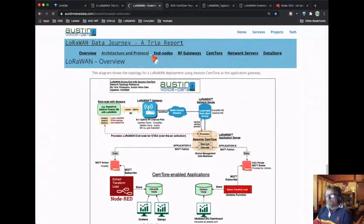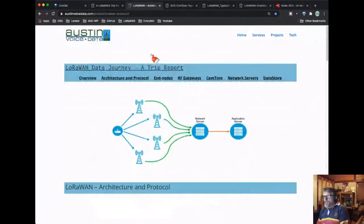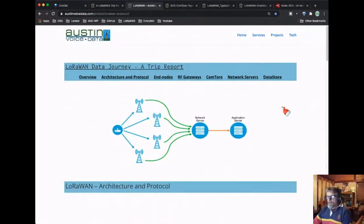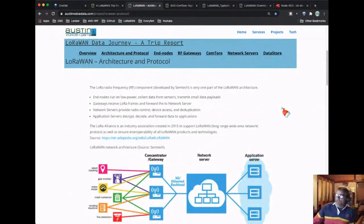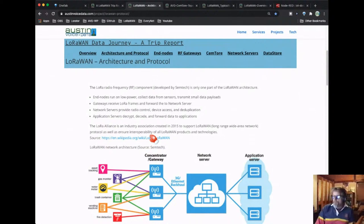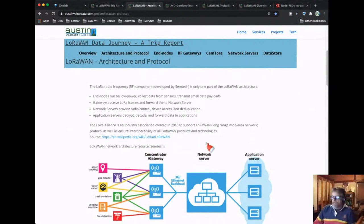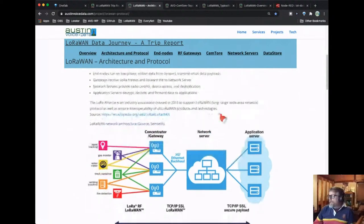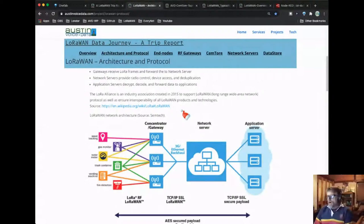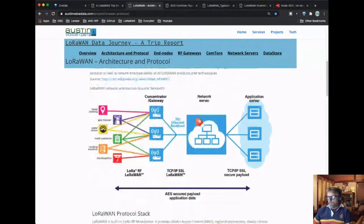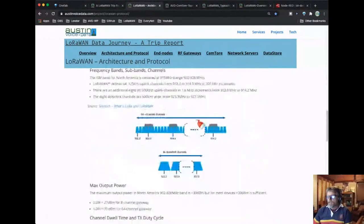Now we're going to go to the architecture and protocol page. The LoRa Alliance is an industry association created in 2015 to support the LoRaWAN protocol and to ensure interoperability. Semtech is the source of the chips themselves, which come in a couple of different varieties: some designed as transceivers one channel at a time, and some designed for gateways listening to eight channels or more at a time.